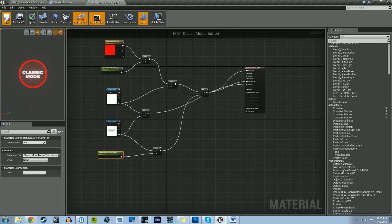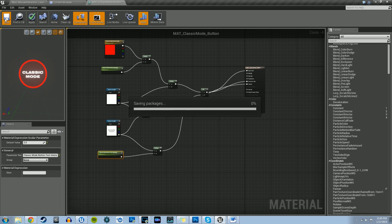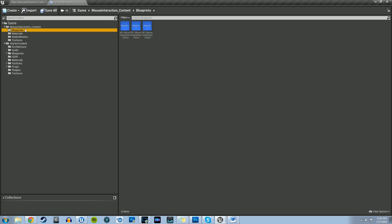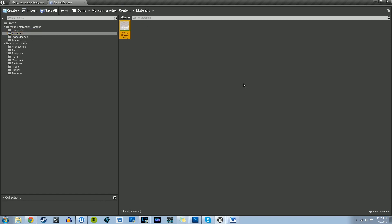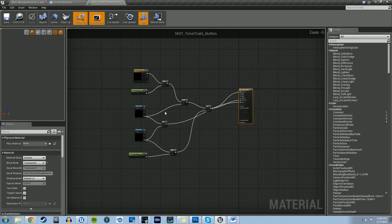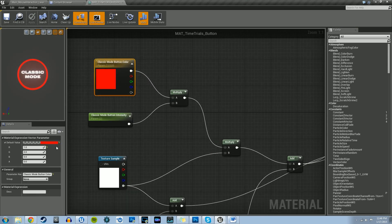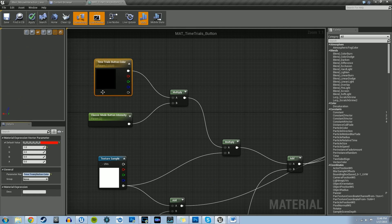So that's how we do that material — let's hit save. Luckily all our materials are structurally the same, so all we need to do is duplicate this material, change some of the parameter names, and change the colors. Grab Mat_ClassicMode_Button and hit Ctrl+W to duplicate. We'll do time trials next, so name it Mat_TimeTrial_Button. Double-click to open it — all the same parameters are there. First, change the name of the vector parameter from Classic Mode Button Color to Time Trials Button Color.